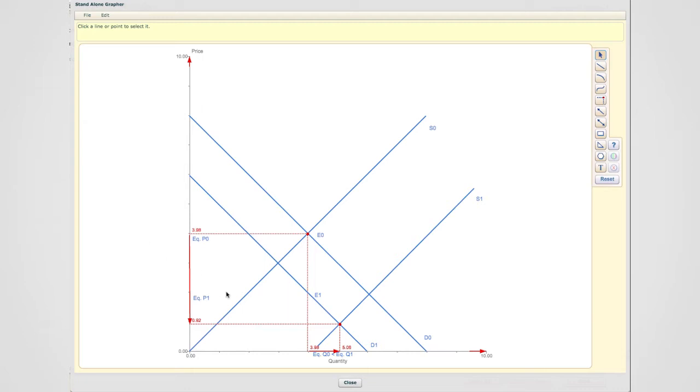The effect on the equilibrium quantity is undetermined, because in this last scenario, where I shifted supply a lot more than the size of shift in demand, I noticed that equilibrium quantity has increased.